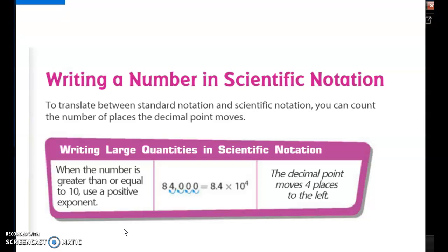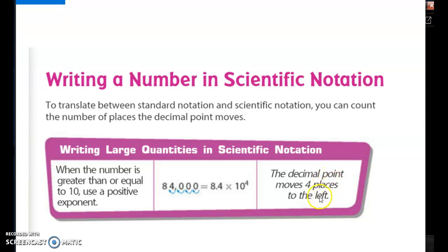You can count the number of places that the decimal point moves. When I'm trying to describe a number that is greater than or equal to 10, I'm going to use a positive exponent. As you see in the example, what they're doing is creating a coefficient — that number before the power of 10. The coefficient is created by moving the decimal place over, and the number of places moved corresponds to the exponent.